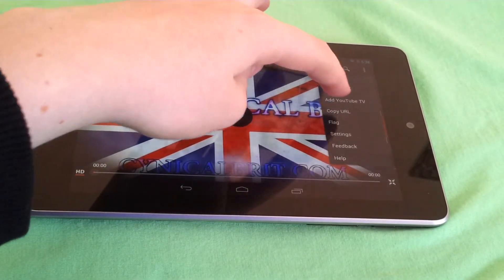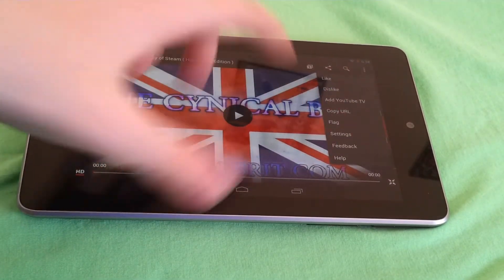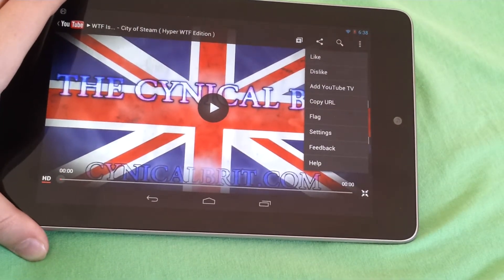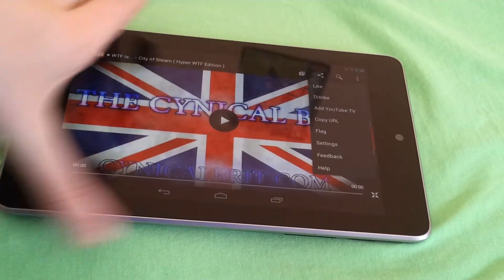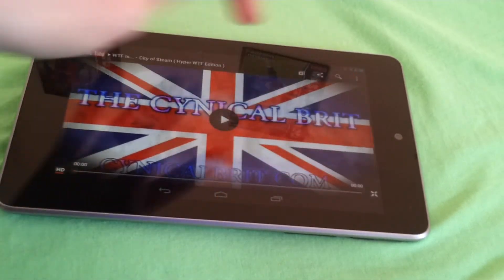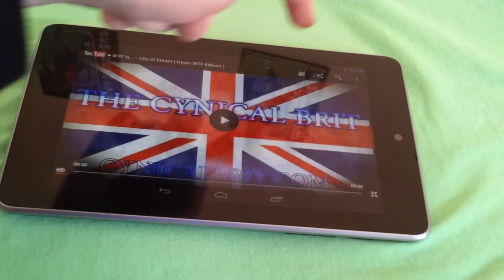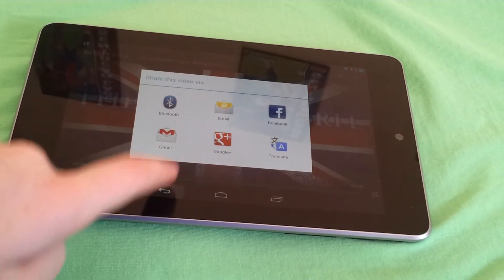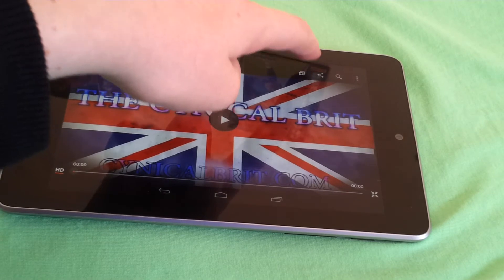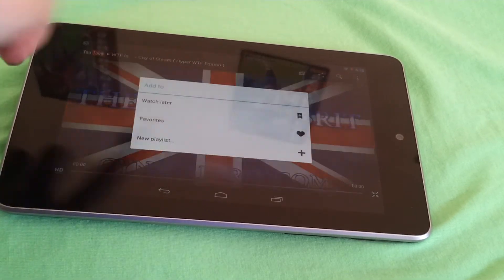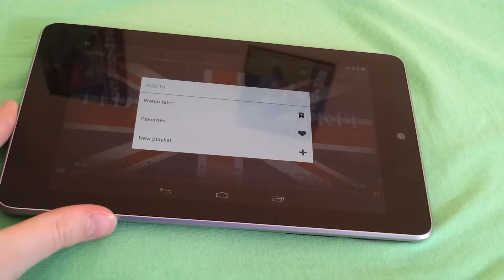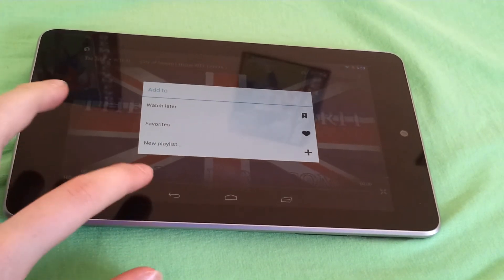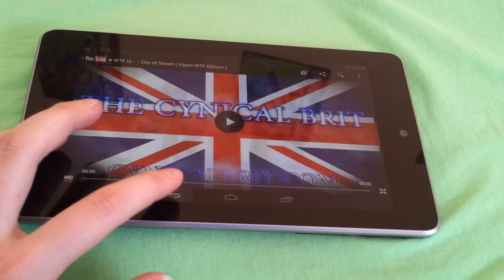If you go to the pin icon in the corner here, you can like, dislike, and use all those features. You can search for a new video here, share the video via whatever platform, and here you can add to Watch Later, Favorites, or a new playlist, which is very neat.